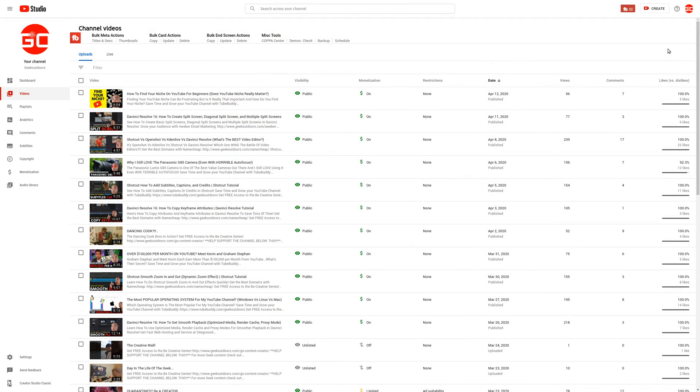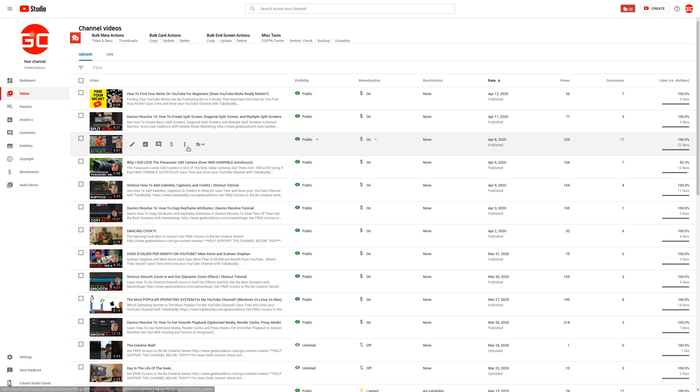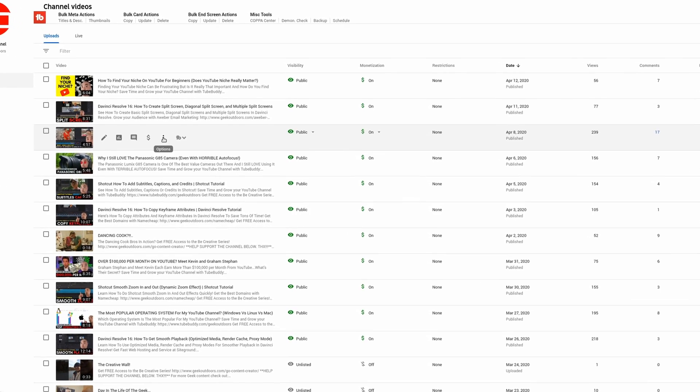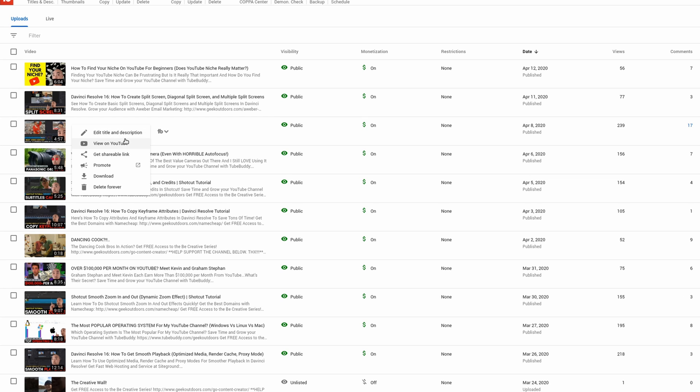So the first way to download your videos is super simple. All you have to do is go under YouTube Studio and then Videos, and for each one of your videos, you see these three dots here. That stands for Additional Options, and once you choose that, you can go to Download.